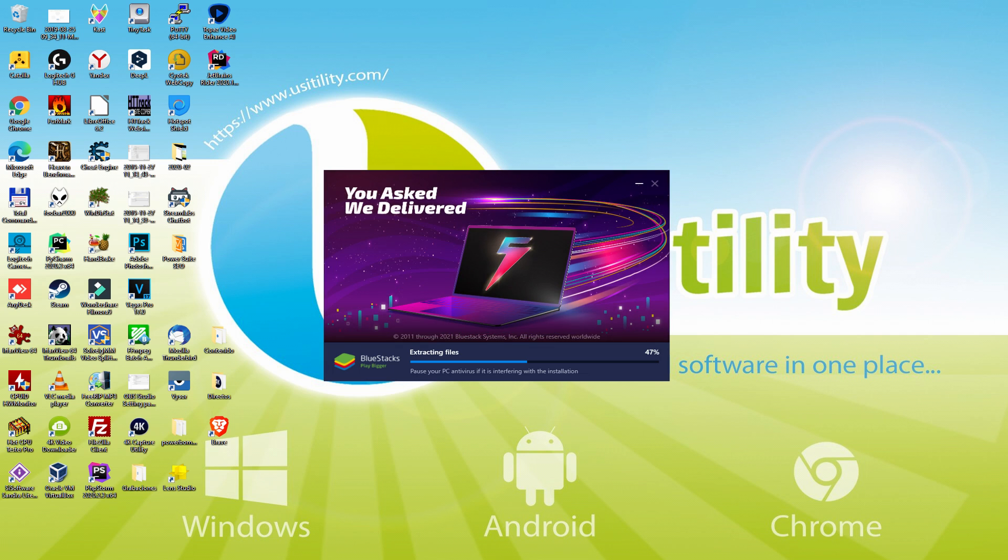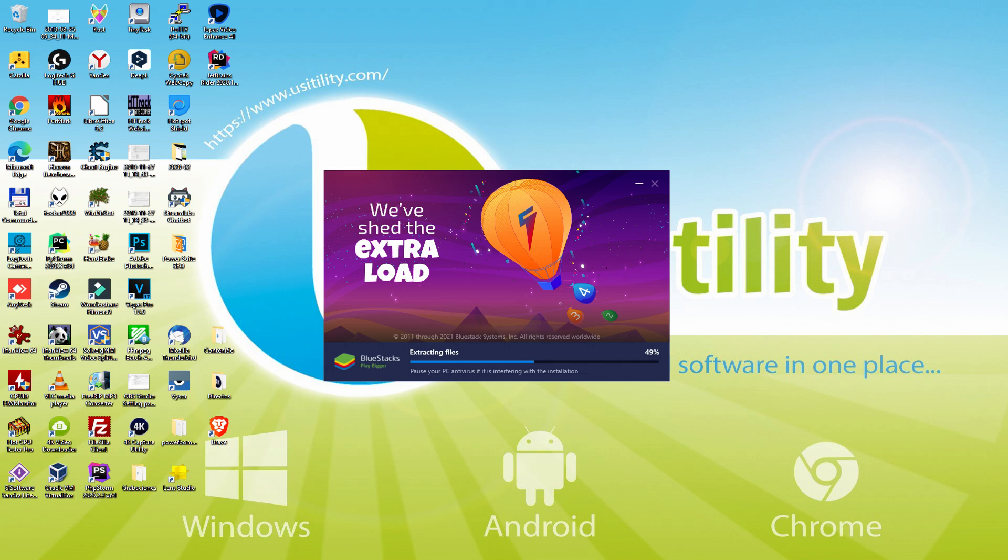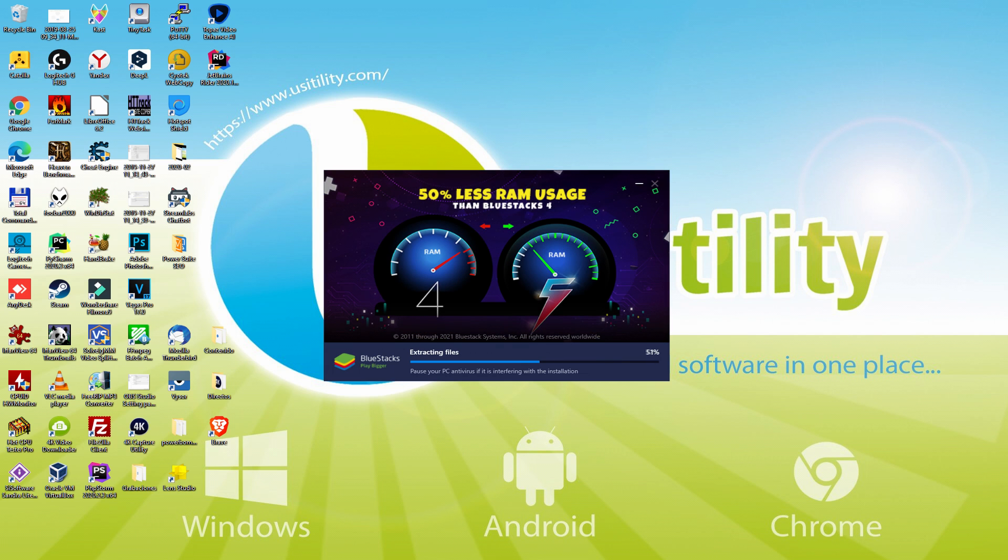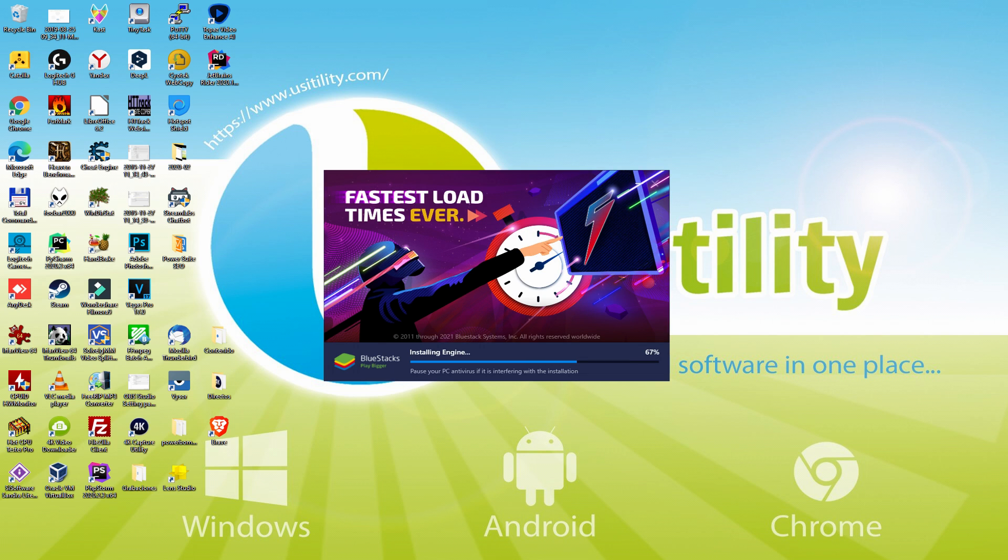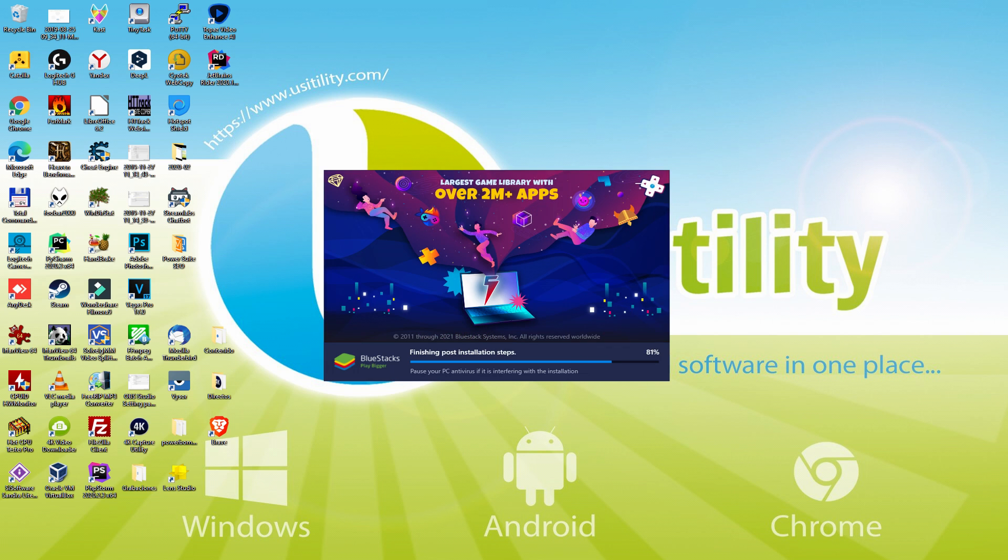With BlueStacks 5 you can even reduce RAM usage with a single click. Especially useful if you ever face performance related problems. In addition, you can activate Eco Mode to enjoy 87% reduced CPU usage, 97% reduced GPU usage and easier multitasking. As you can see, BlueStacks 5 is built to provide stability and performance during long gaming sessions.